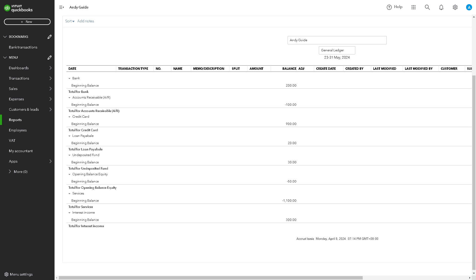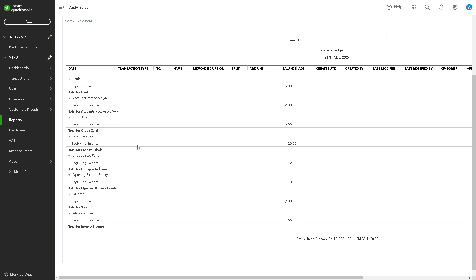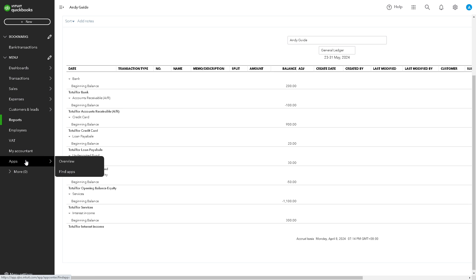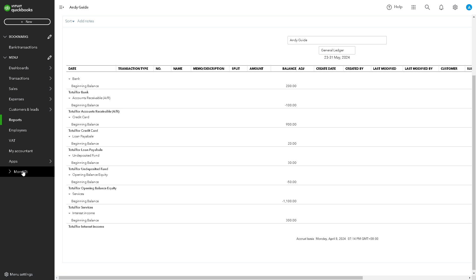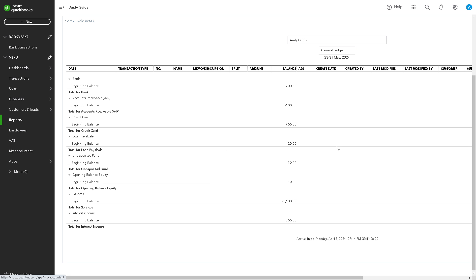With that being said, sharing printed copies of the general ledger with stakeholders such as investors, lenders, or business partners enhances transparency and fosters trust. It shows your commitment to accurate financial reporting and sound financial management practices.